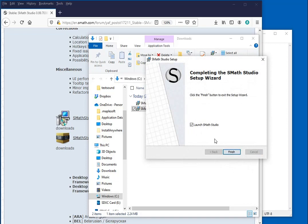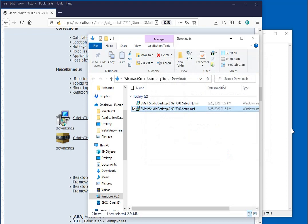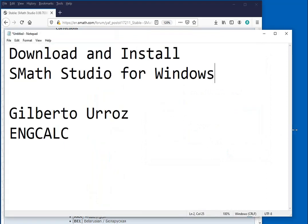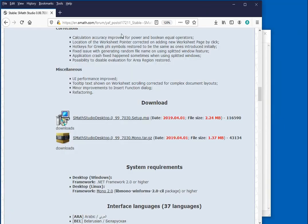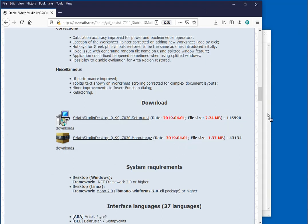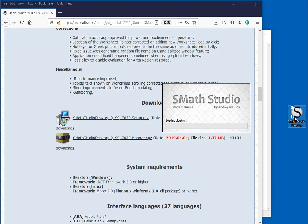Then here we're gonna just launch. Actually I'm gonna click this off and say finish. Then in my desktop I'm going to find the SMath Studio desktop link and double click on it.